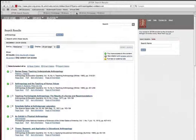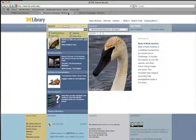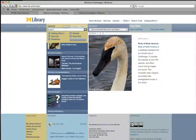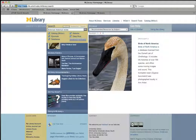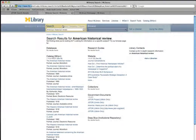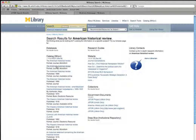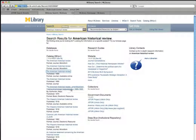Now that you are logged in, you can search for other types of electronic resources such as journals from the search box at lib.umich.edu. Searching for a journal such as the American Historical Review will take you to the journal without having to log in.